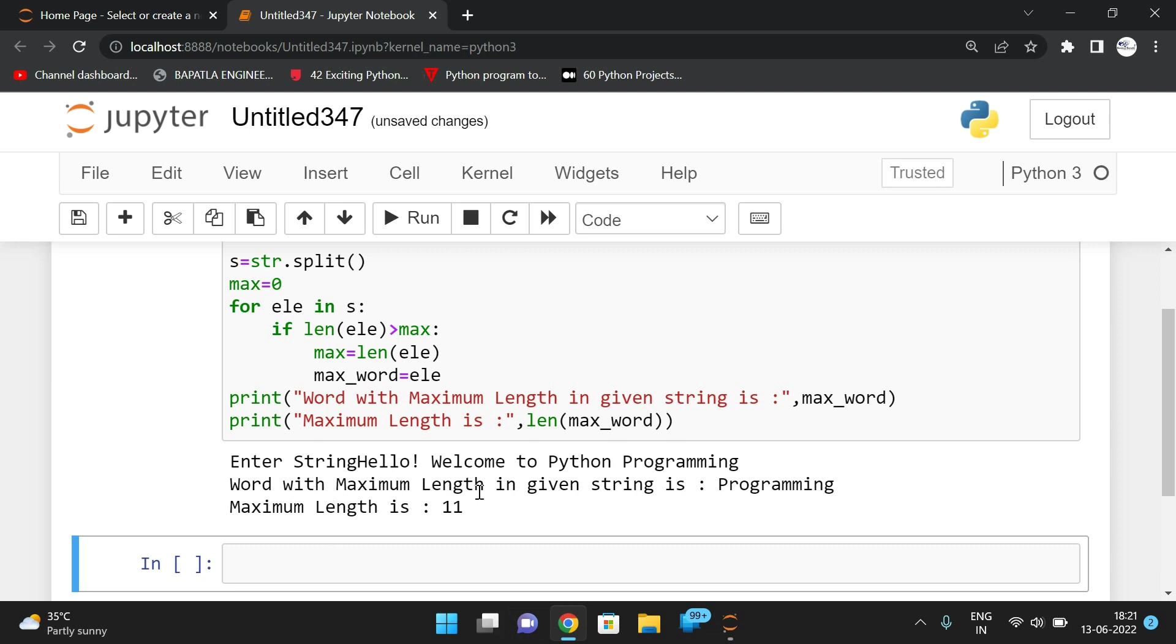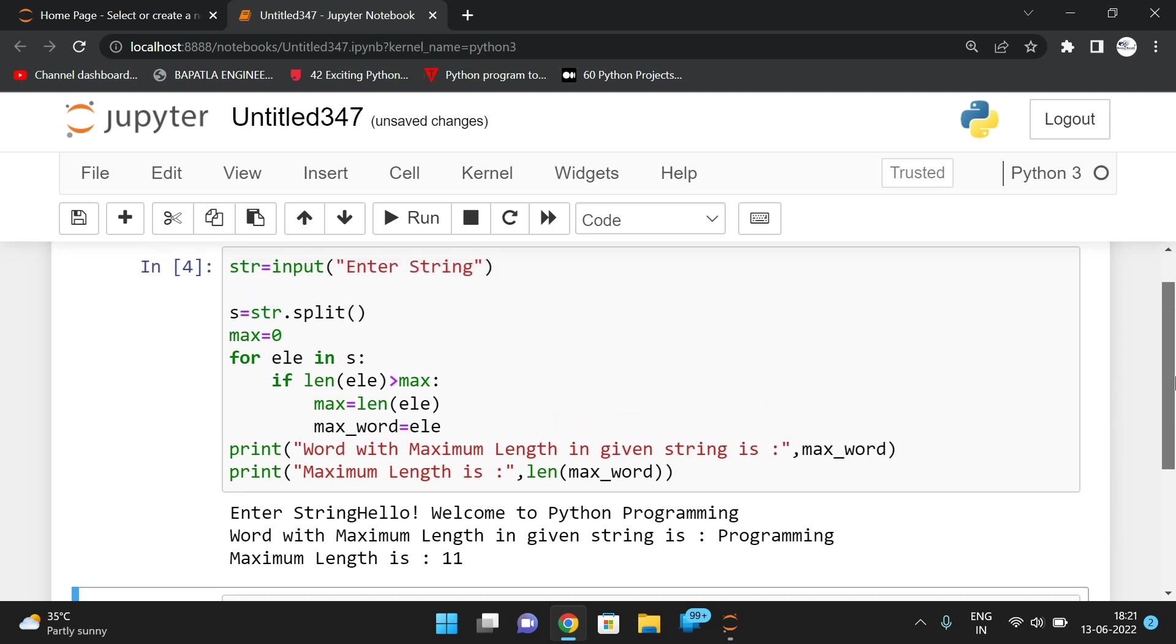So this is how we can find out the word with the maximum length. The similar concept we have to use to find out the word with the minimum length. Use the same logic - instead of greater than, use a less than symbol and try the logic to find out the minimum length word.